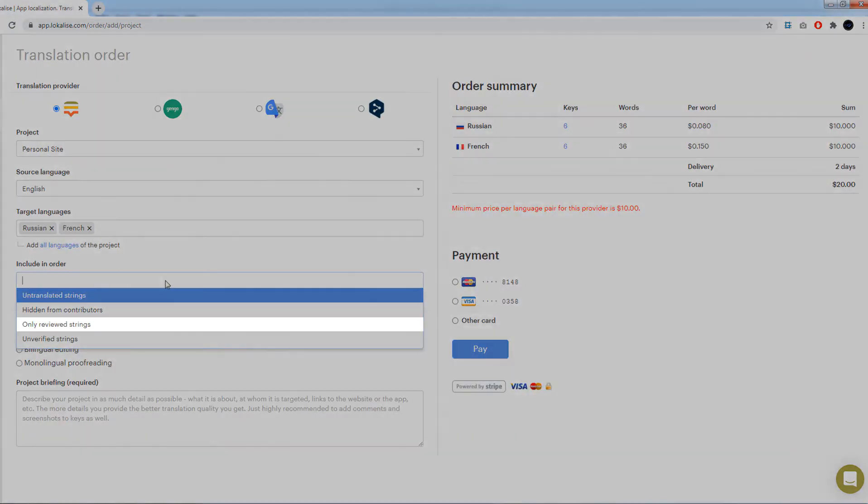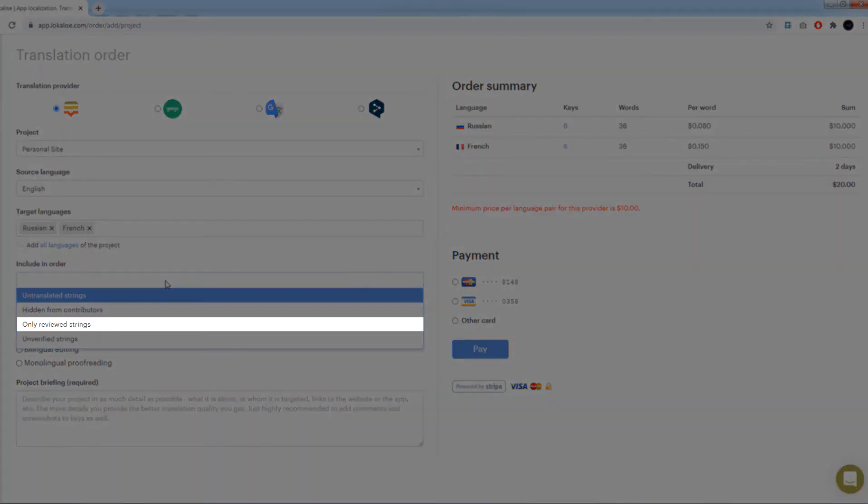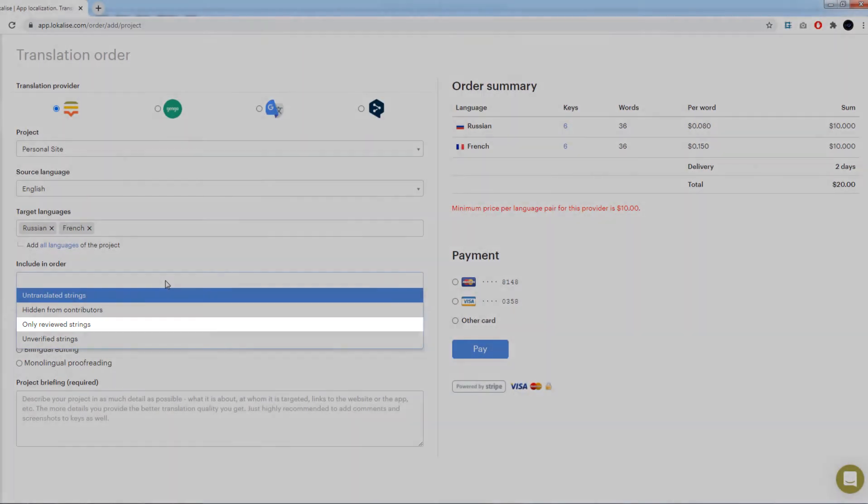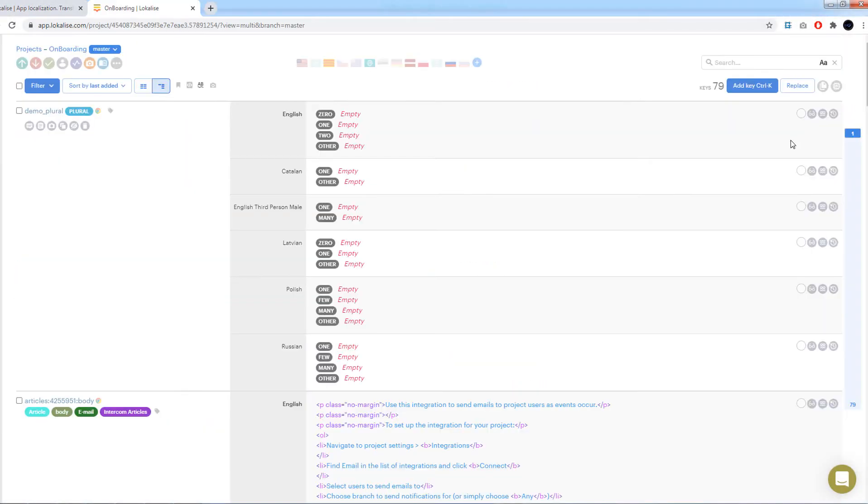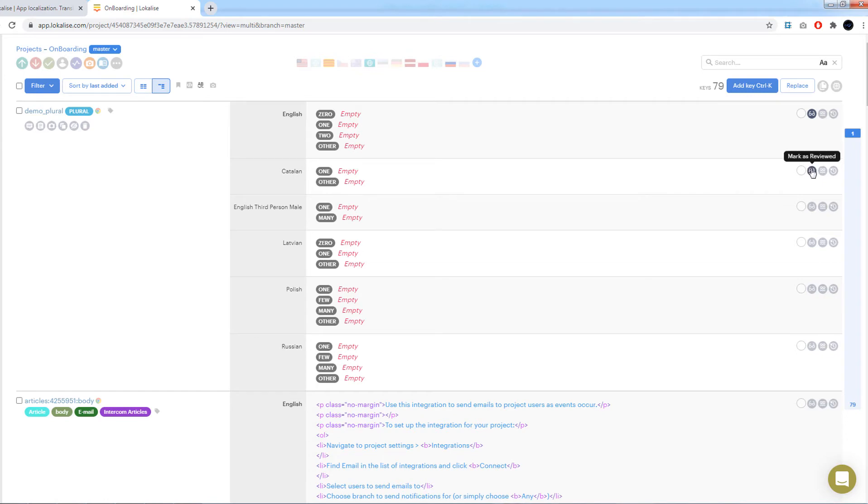Only reviewed strings: Include only the target language strings that were explicitly reviewed. To review a translation, open the editor and press on this mark as reviewed button. This action is available to project admins and translators with the corresponding permission.